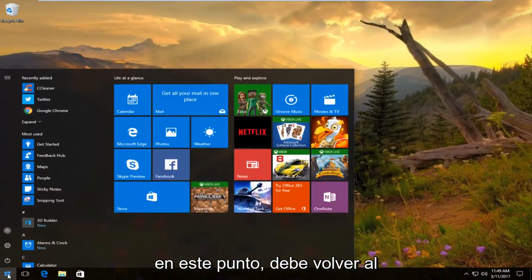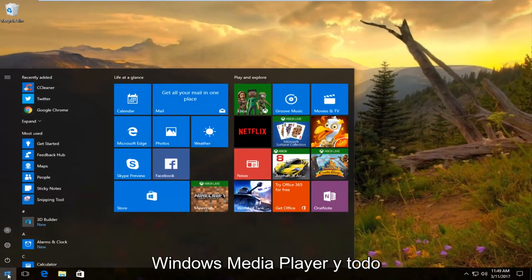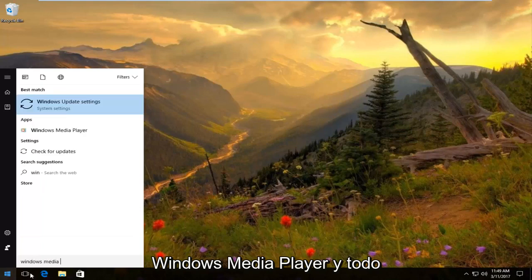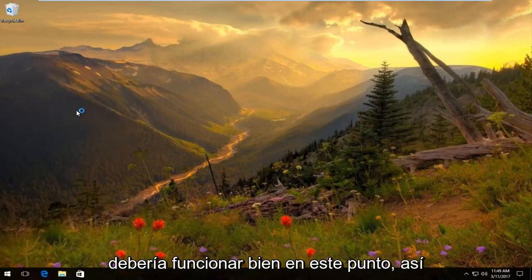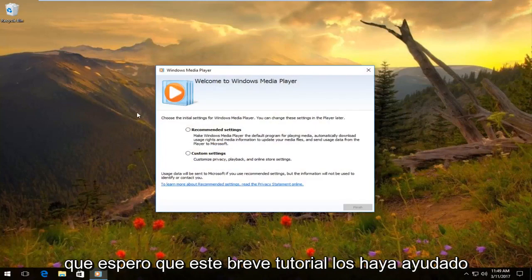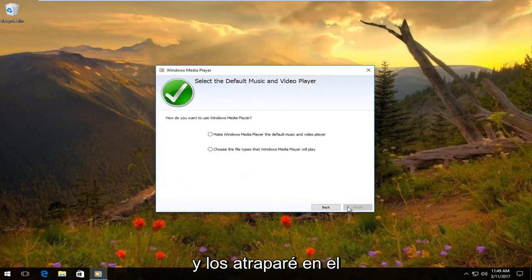At this point, go back to the start menu and open Windows Media Player. Everything should be working fine now. I hope this brief tutorial helped you guys out, and I'll catch you in the next tutorial. Goodbye.